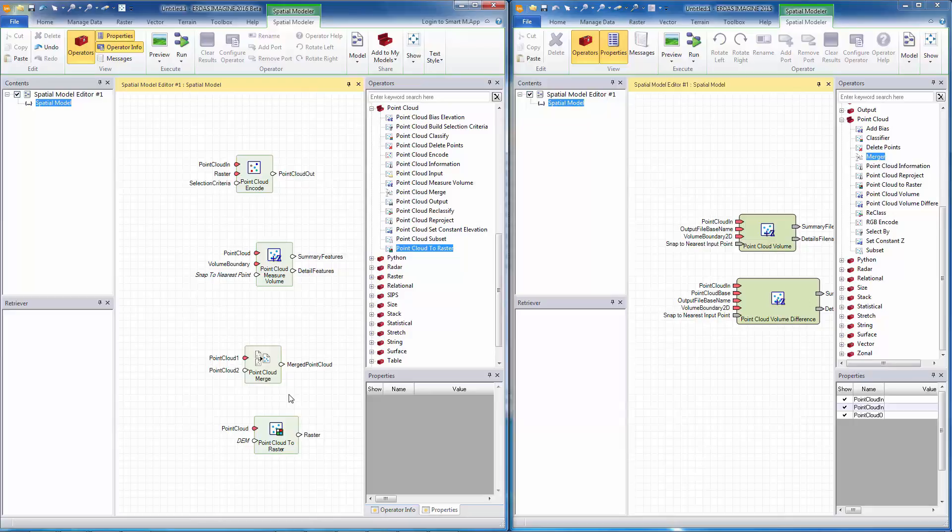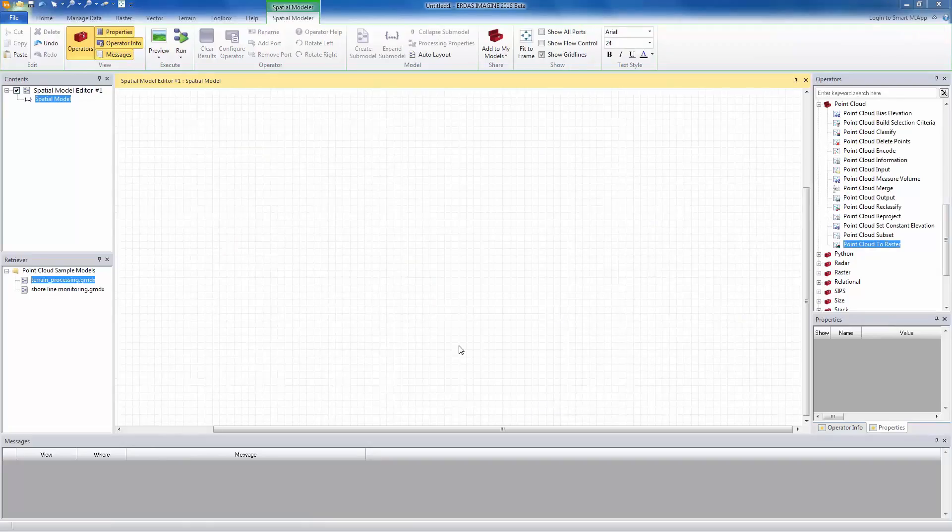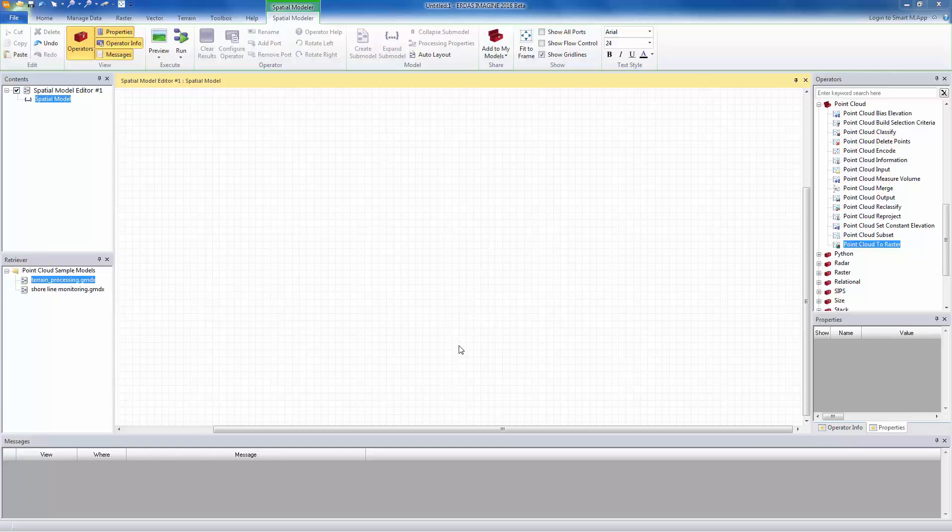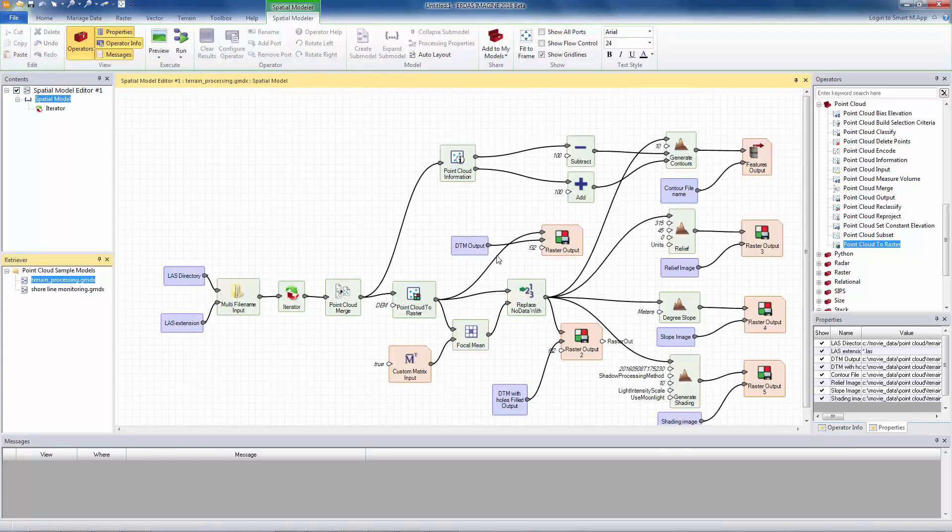Let's now take a look at two example models that are mainly constructed using point cloud operators. Now let's look at sample models that use point cloud operators. I have two models loaded in my shoebox. Let me load the first one.